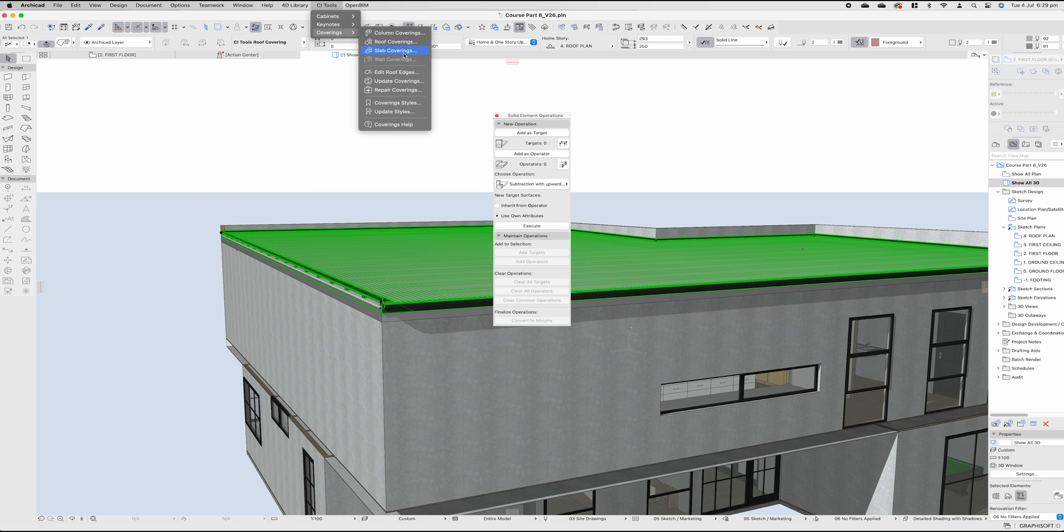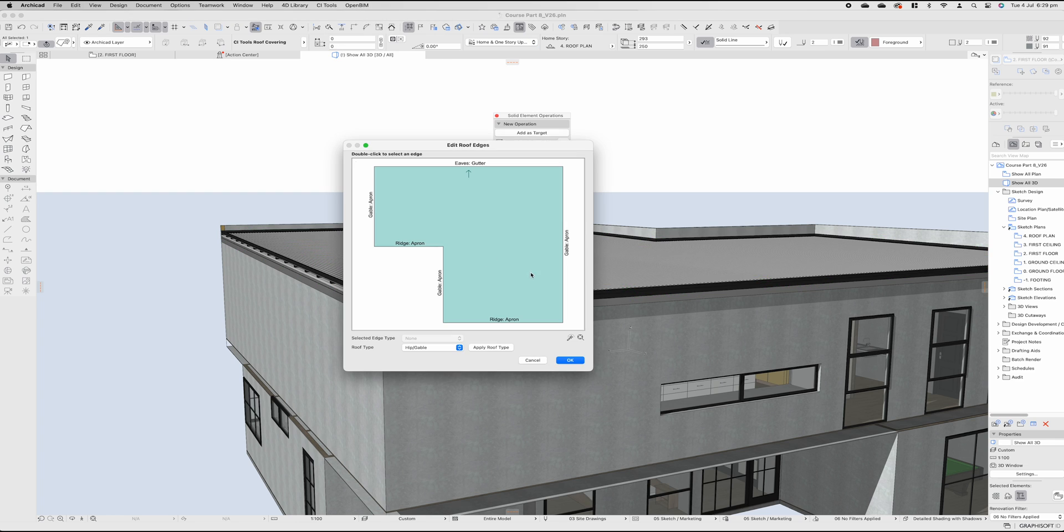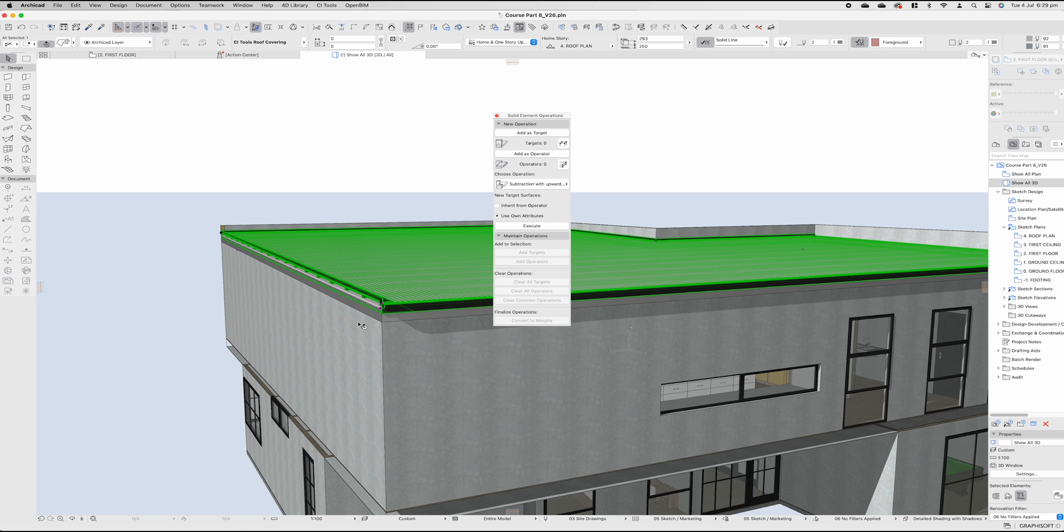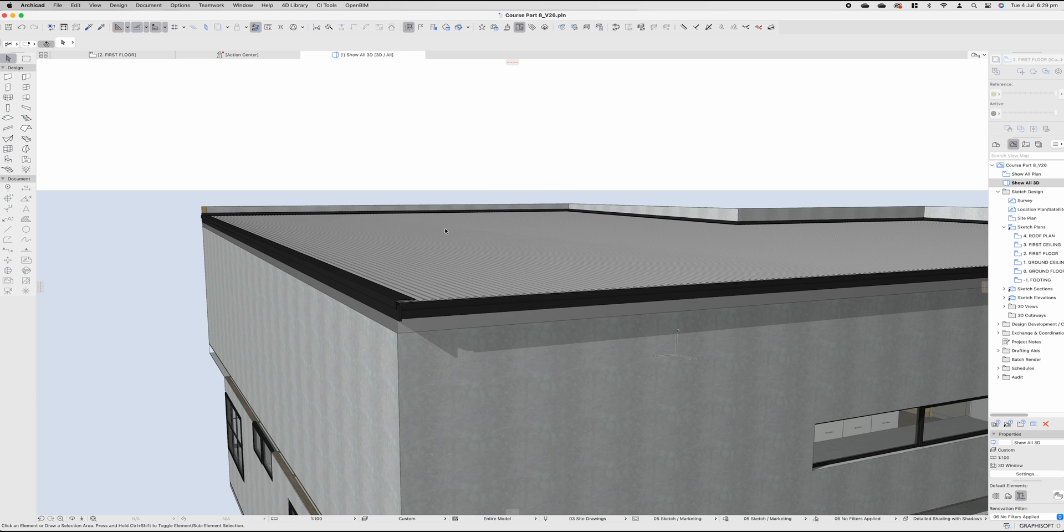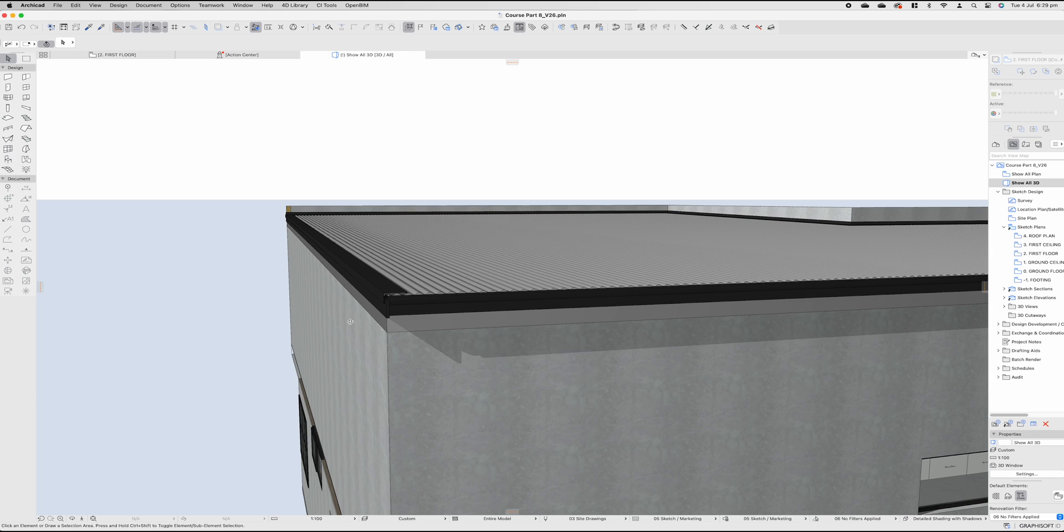Now, we would have to change our roof edge once again here from an apron, double-click on that, to a barge. Press OK to see that change to a barge. A barge, very simple. It is the side, like a barge board, at the docks where the boats come and plow and hit.